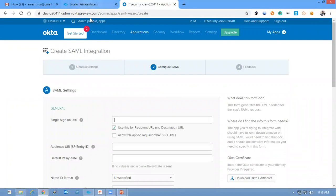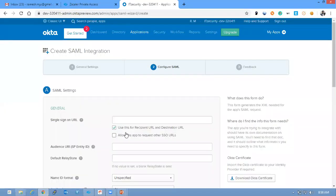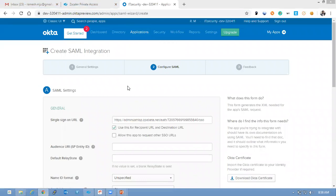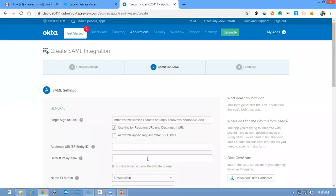So enter the Sign On URL, which is nothing but Service Provider URL. You can copy this and paste it here and enter the Entity ID. So this is nothing but Entity ID mentioned in this URL. Just enter the Entity ID here.